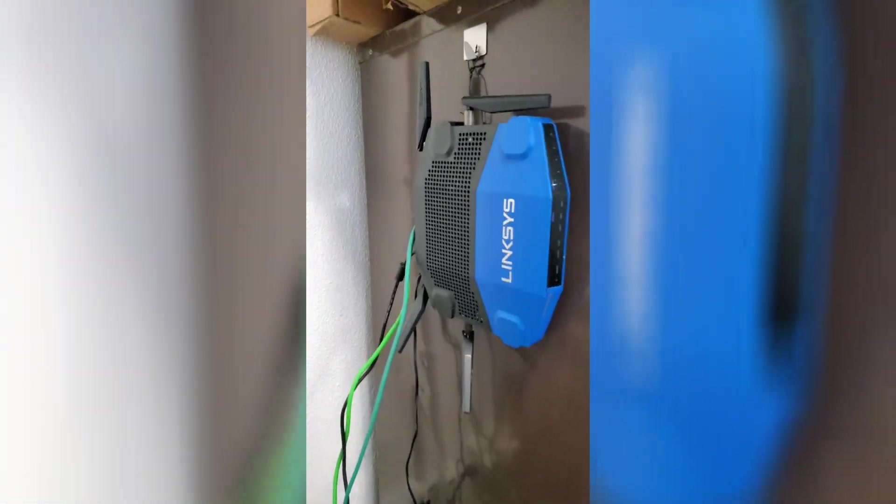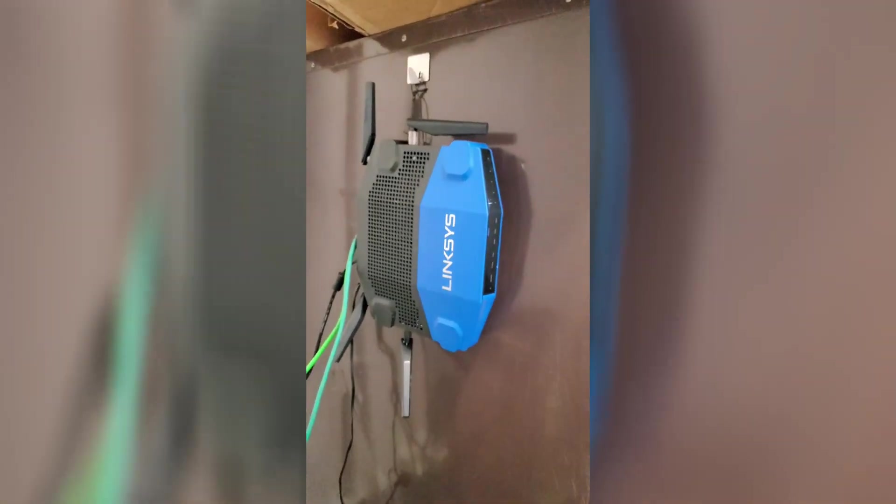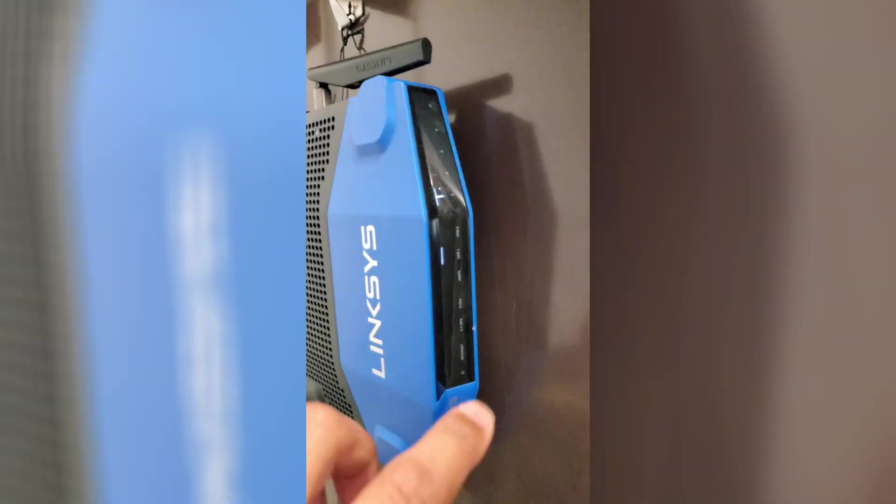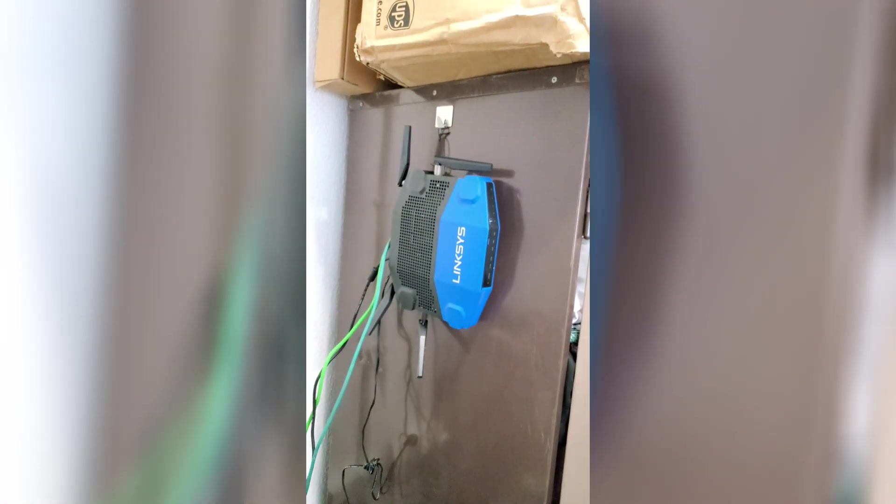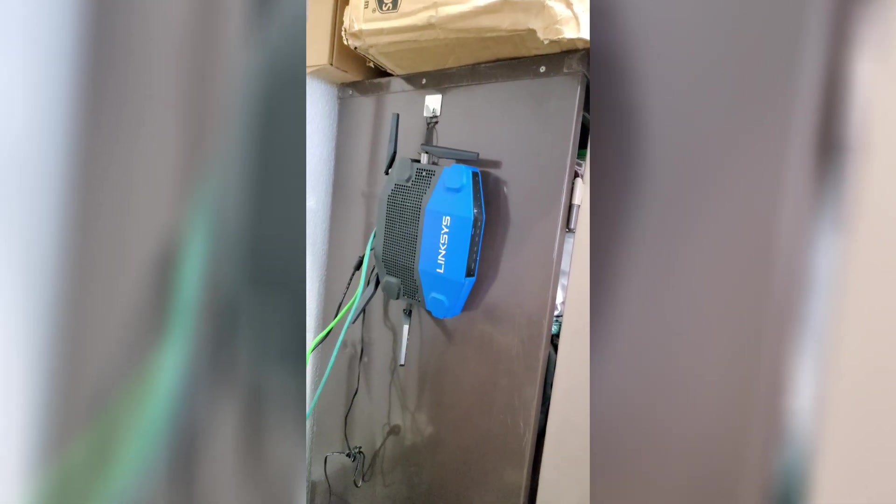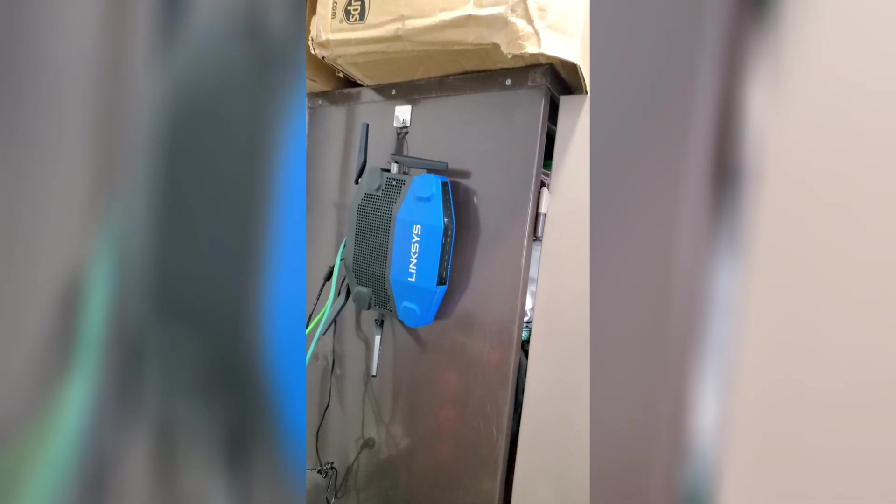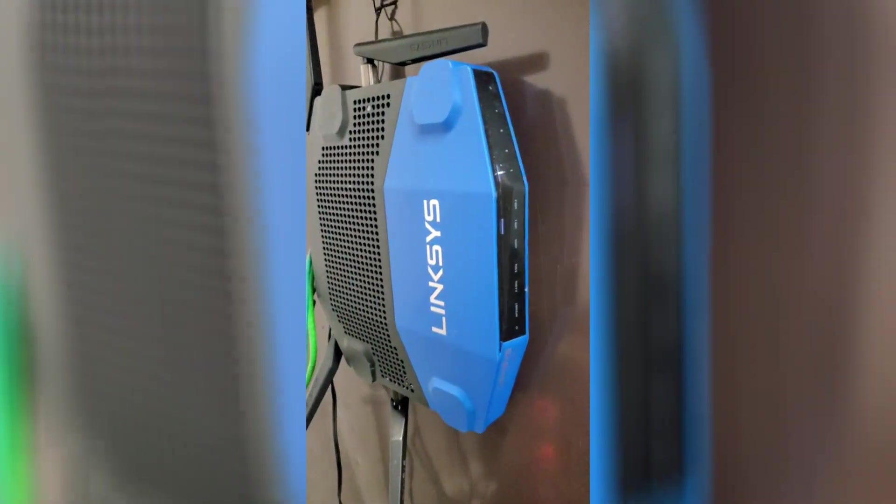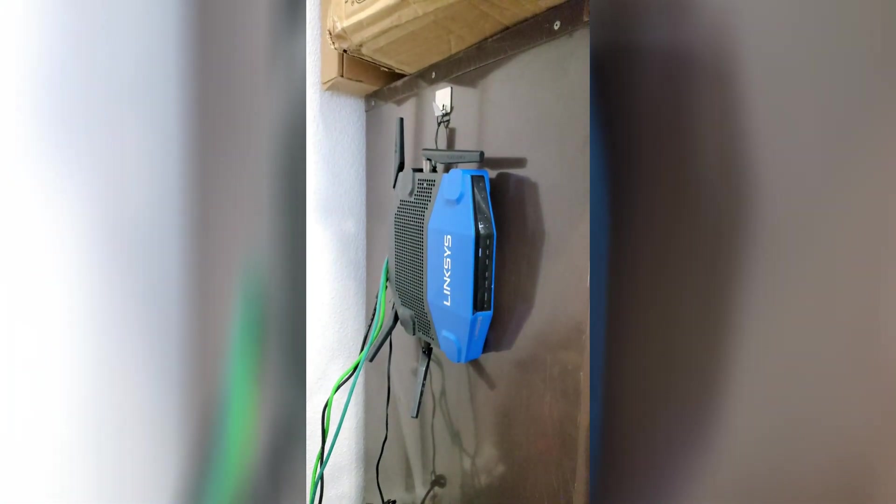This video is specifically for the Linksys WRT3200. When it comes to wiping it, one thing you should probably know is that this is one of the very few routers that actually has a dual boot system.